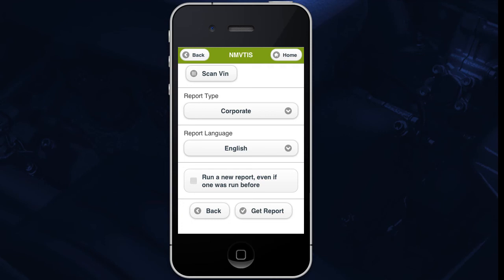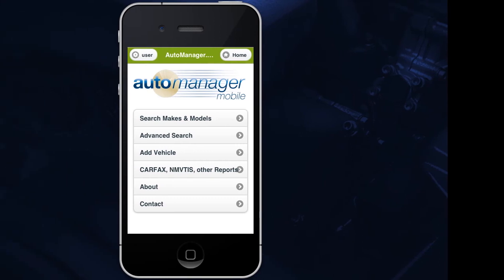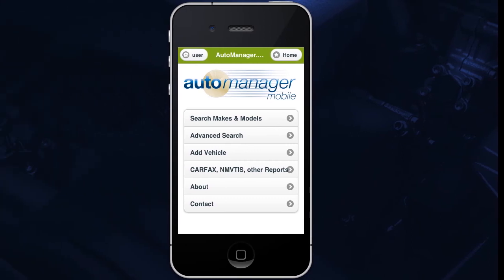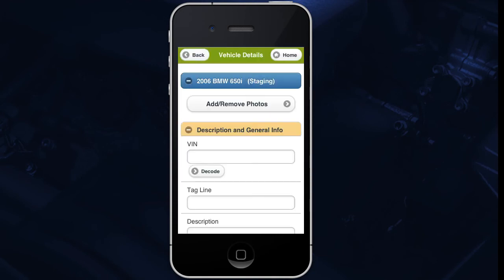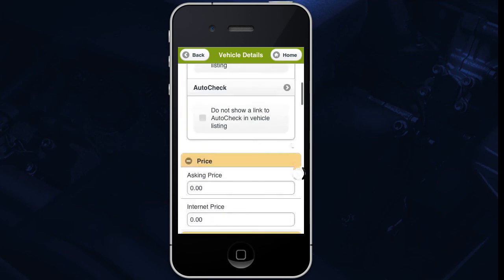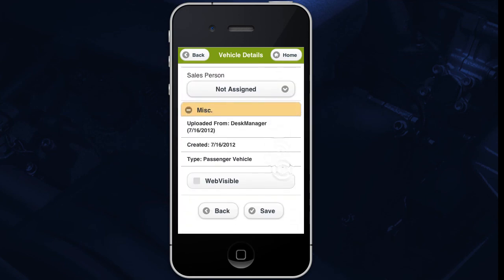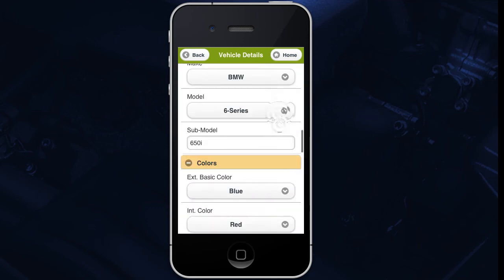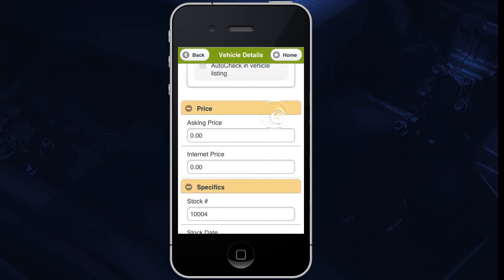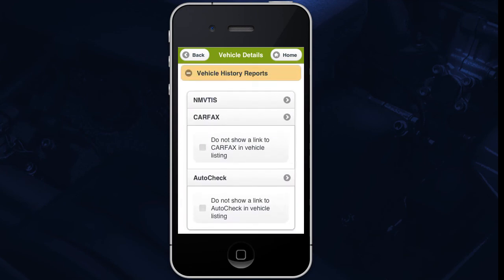You can also edit existing vehicles from AutoManager Mobile. From the home screen, tap Search Makes and Models. Now find and tap your vehicle on the list. You can add and edit information and photos as we saw before. Make sure to tap Save at the bottom when you are done editing your vehicle. You can also run a vehicle history report from inside any vehicle under the Vehicle History Reports section. Simply tap the type of report you would like to run and follow the prompts.